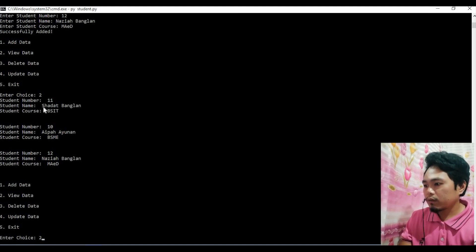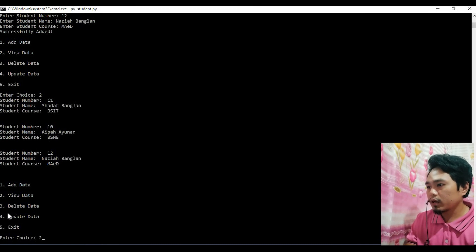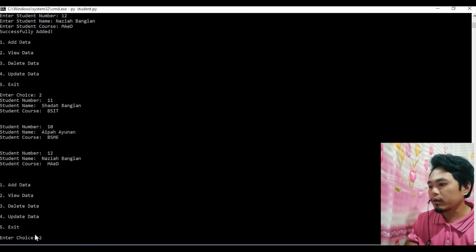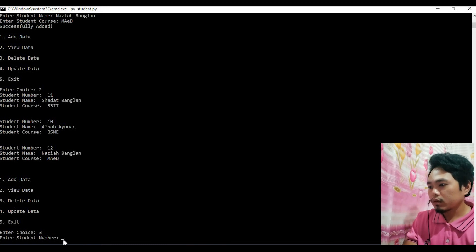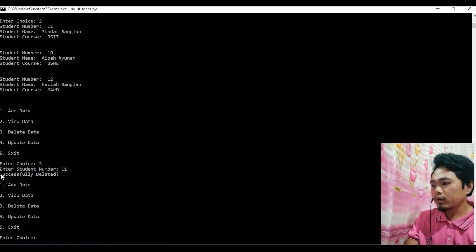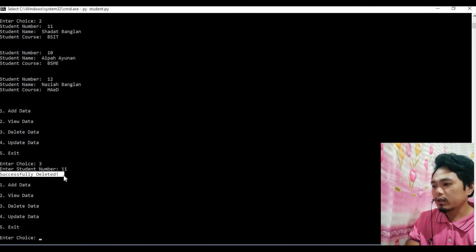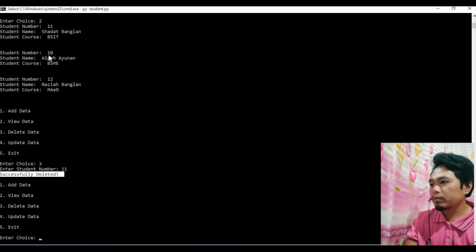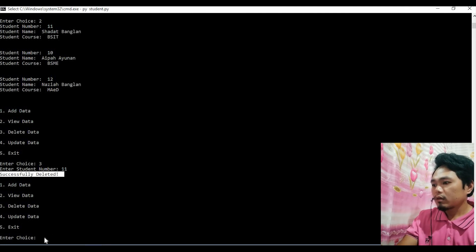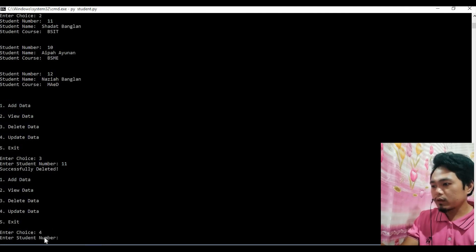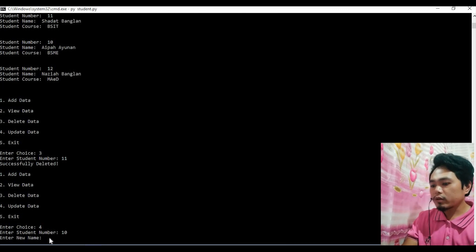Then for delete — let's delete the existing one, student number 11. Enter student number 11. It says successfully deleted. Now let's see — I'm going to update student number 10. Update — choice 4. Enter new name.